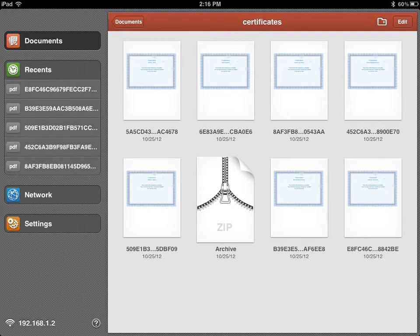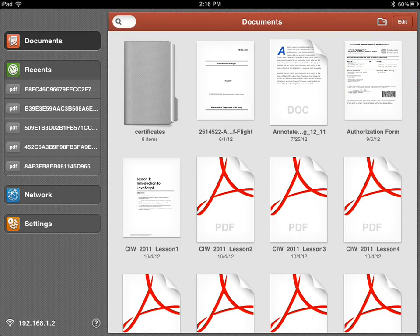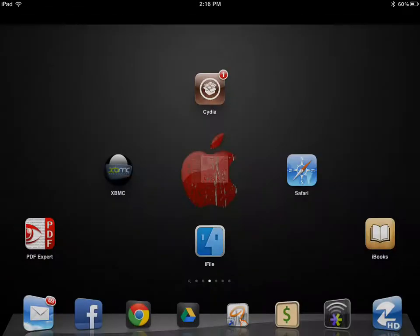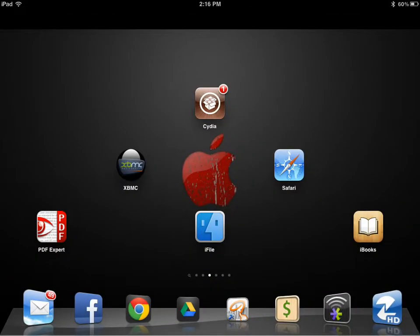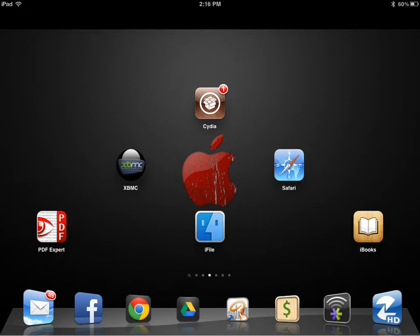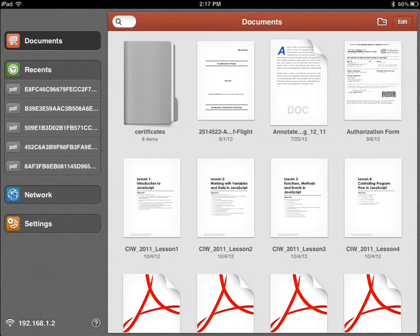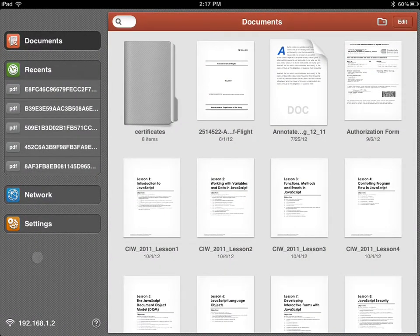If you have a jailbroken device and you want to move your files over to PDF Expert because you already opened them in iBooks, what you can do is pretty much open iFile. This won't work if you don't have a jailbroken device. You're just going to have to transfer your files over to PDF Expert by the